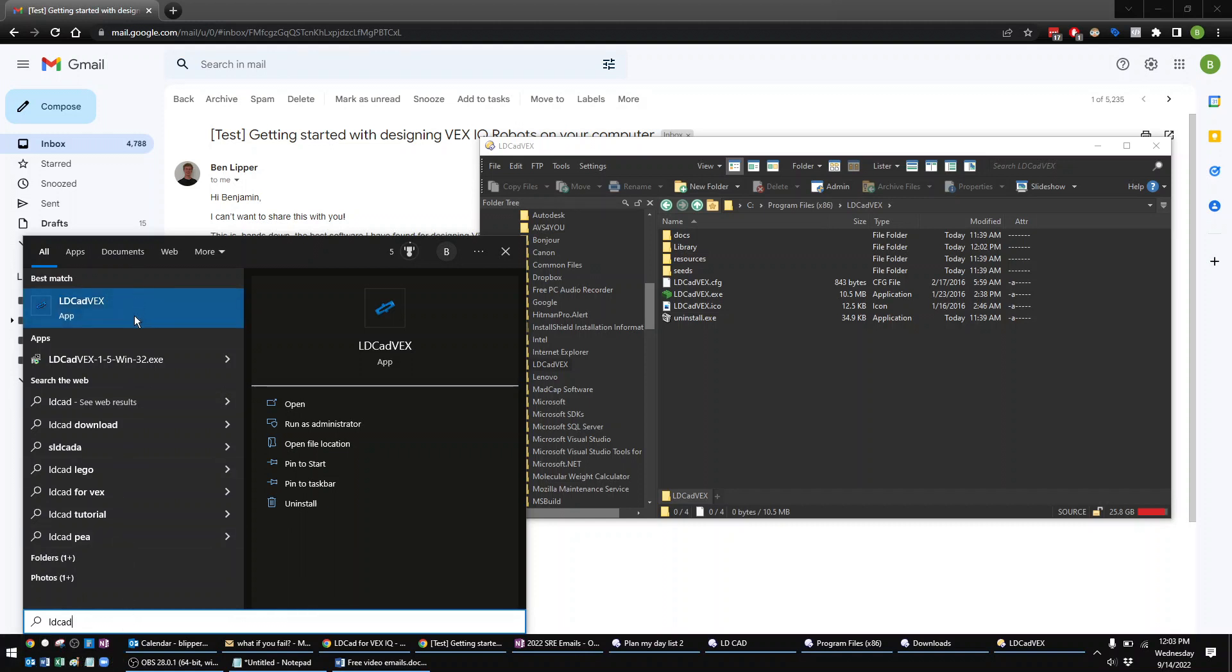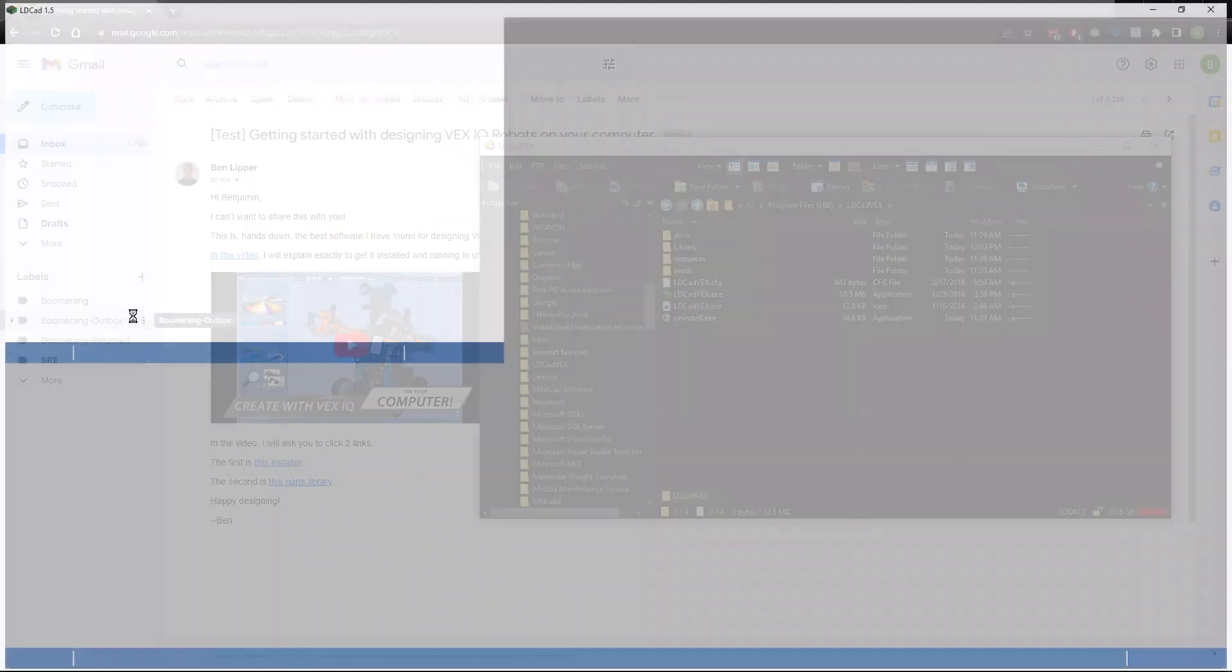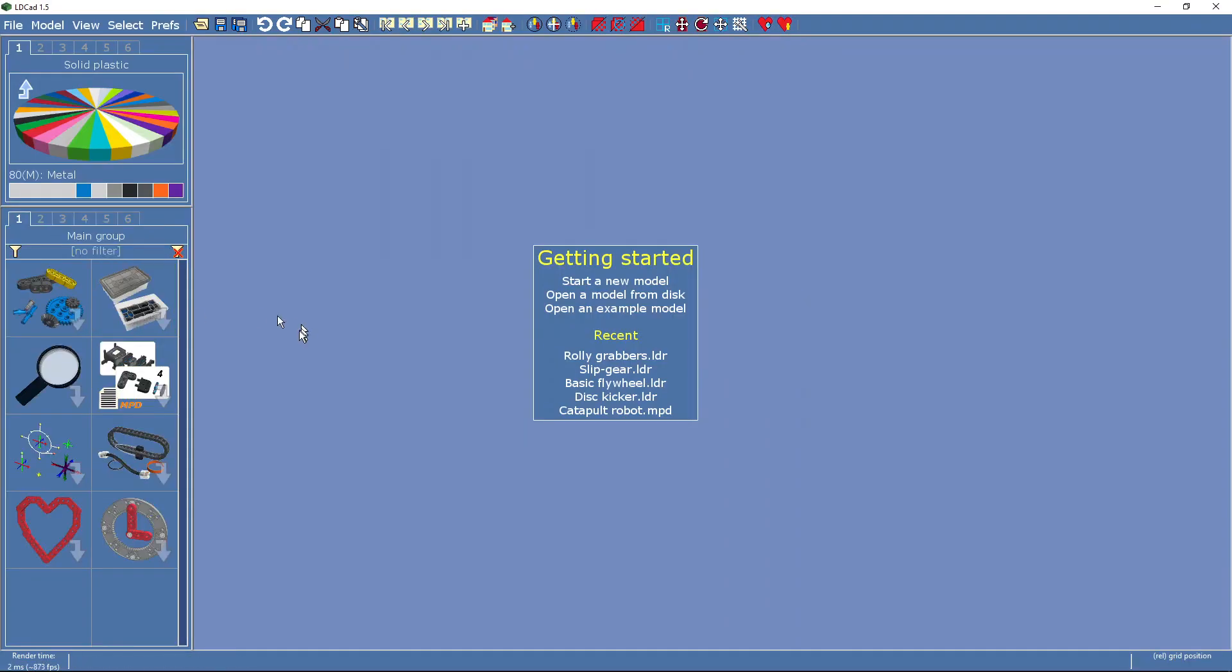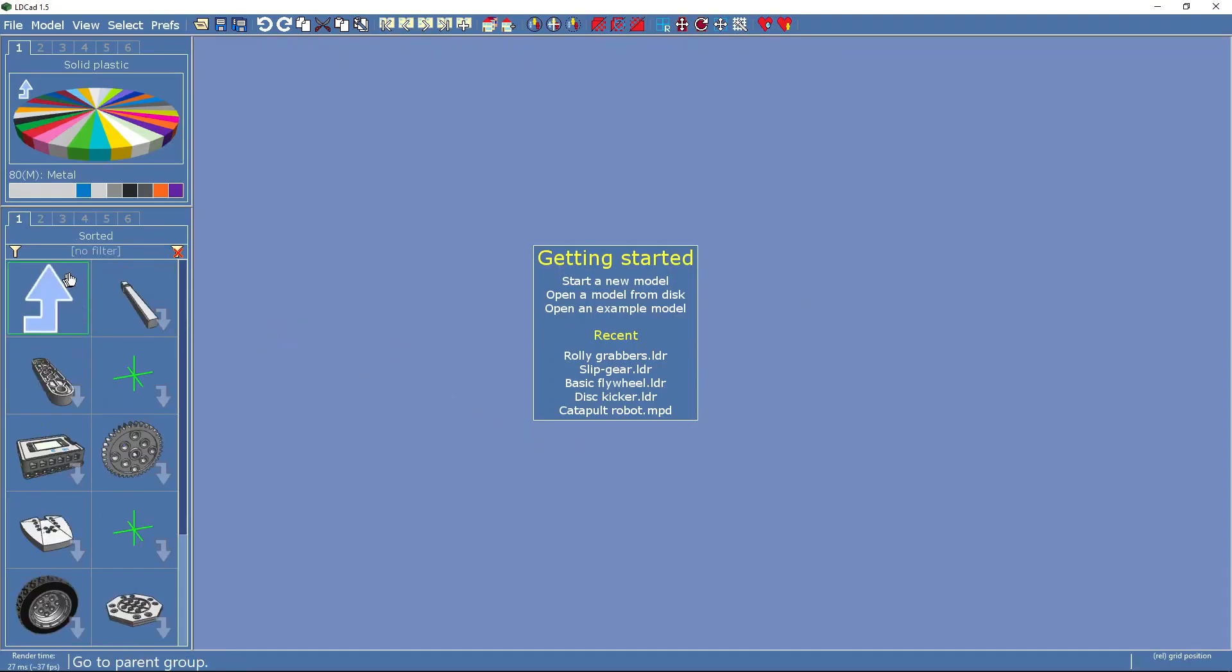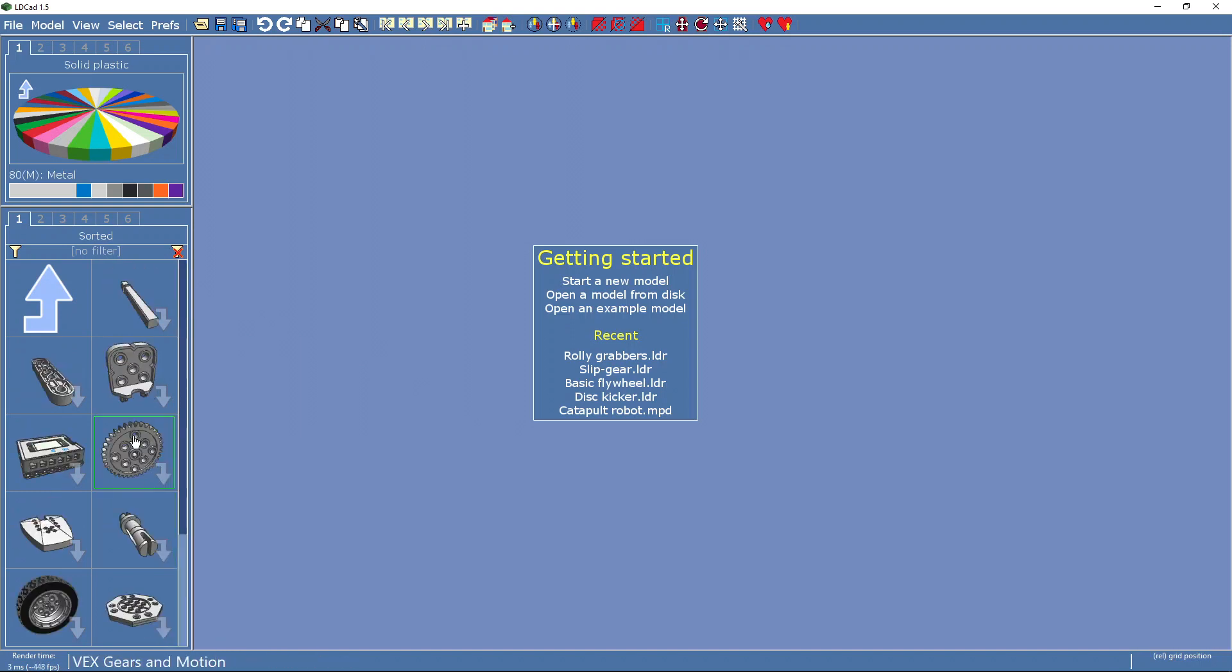It's L-D and then C-A-D, which is how you spell CAD. I'm going to click on that. It should take just a second. It's going to launch. And now, if I come over here, look at that. I have all my parts.